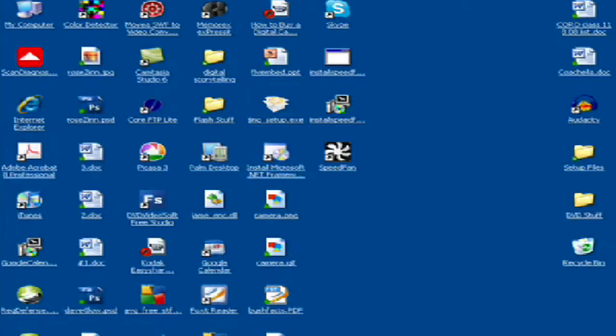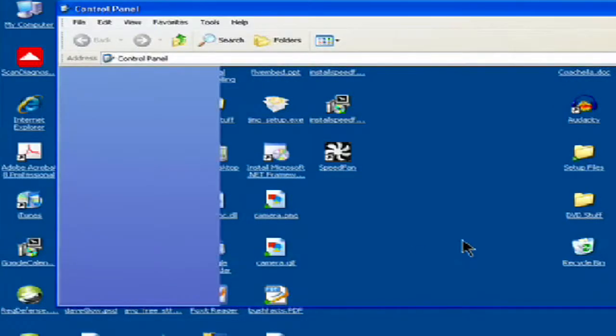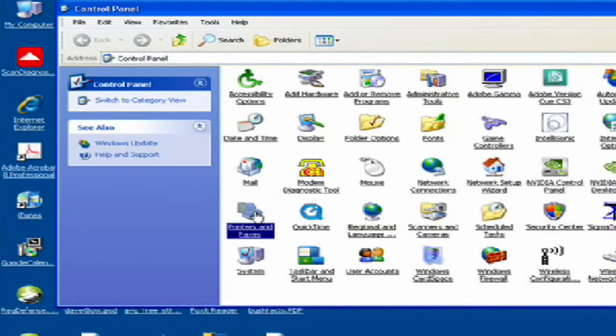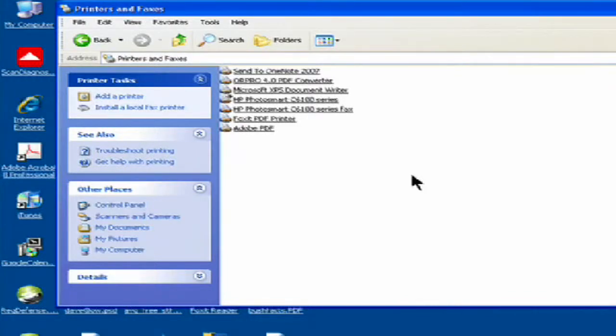The first place I like to go is to the start button down in the lower left, then go to your control panel, and then you're going to go to your printers and faxes. You should see your printer listed there. If it's not listed there, that could be your first problem. You need to install the drivers all over again.